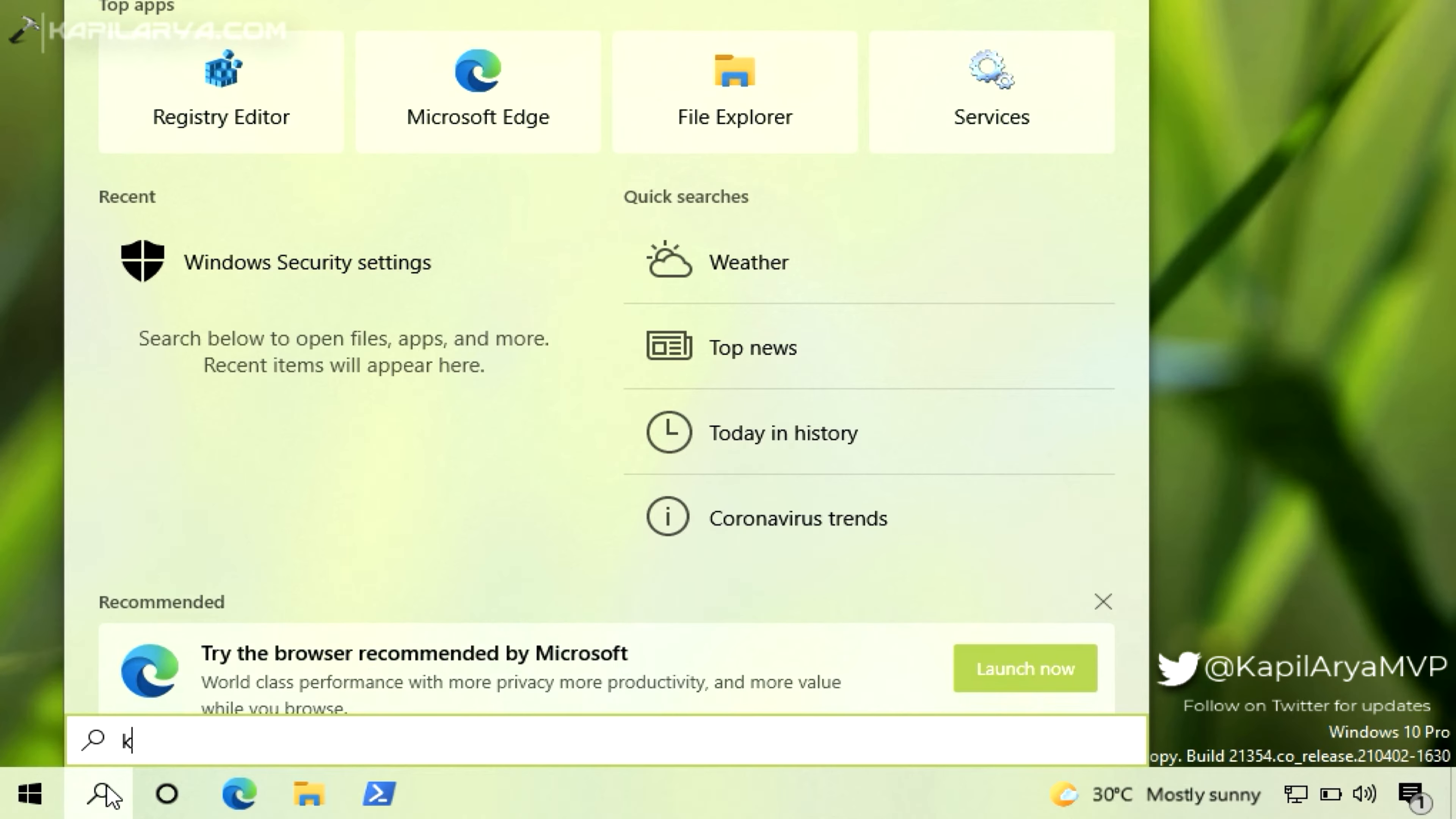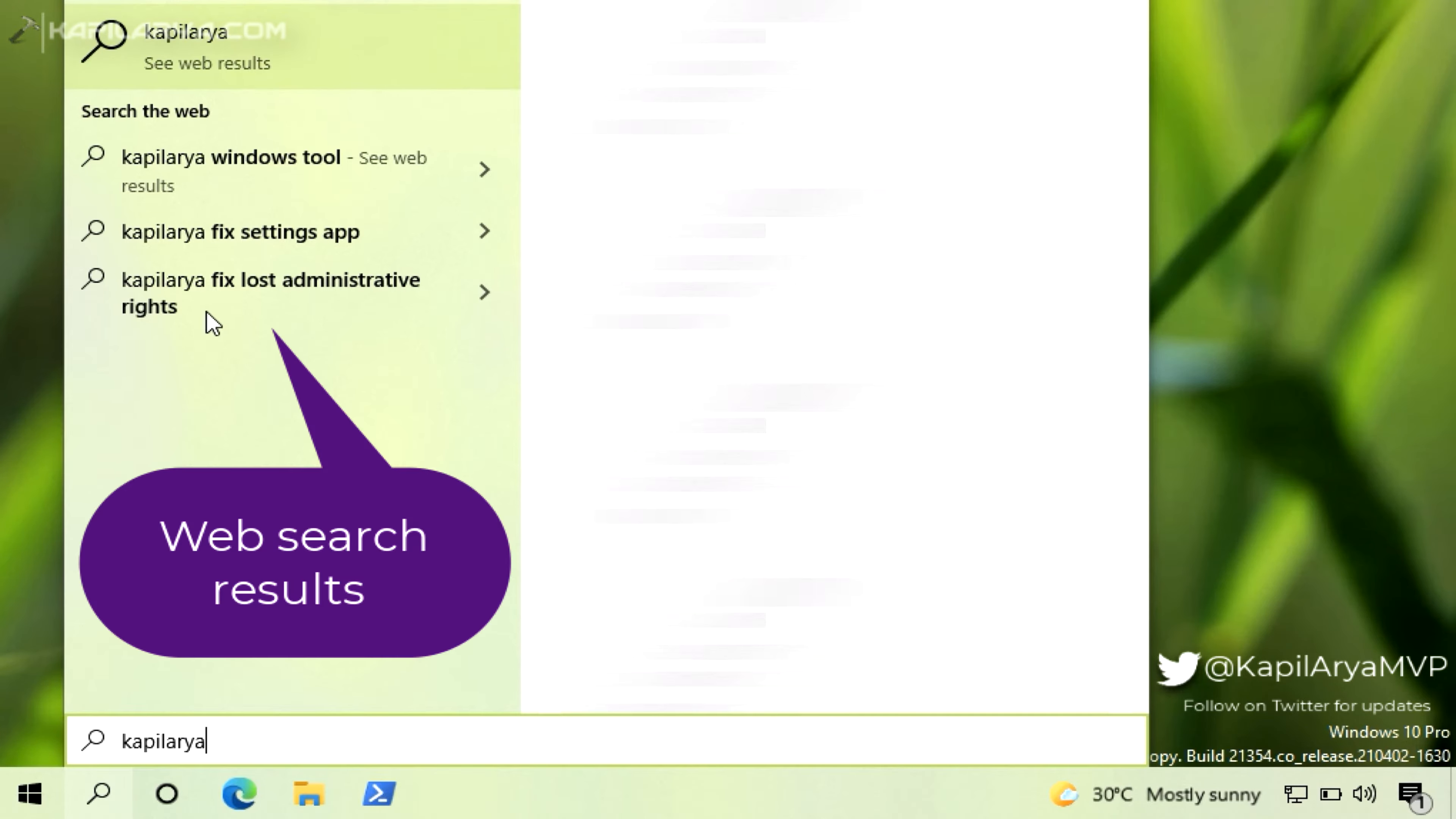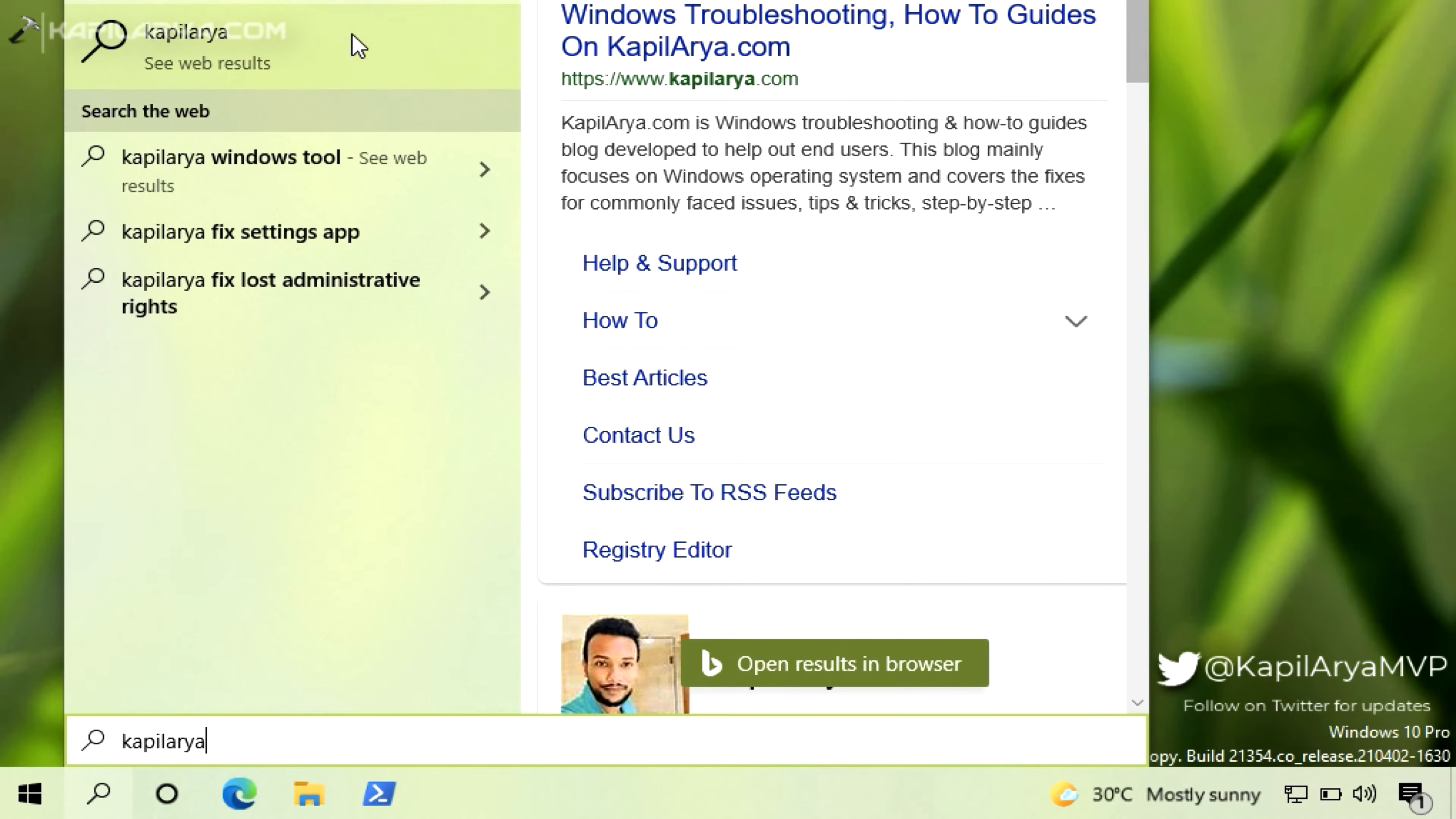For example, I have searched for my own name and you can see that there are so many web results and due to these web results, I am not able to see the local system result and in this way, I could not find things locally on the system.